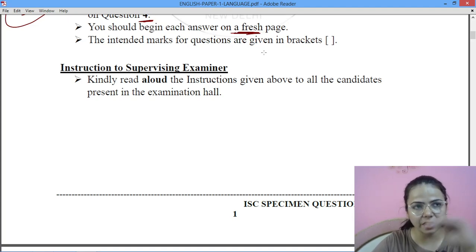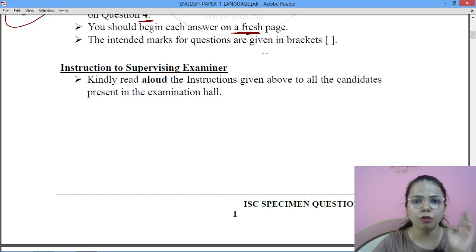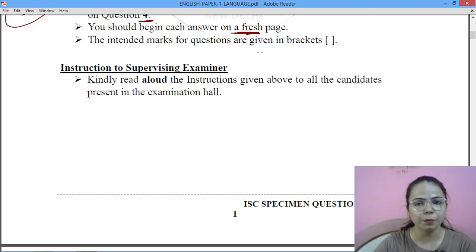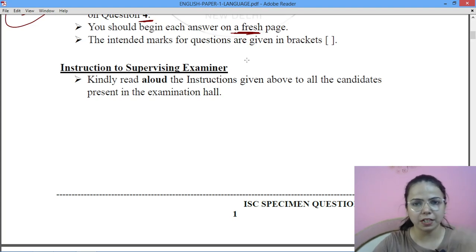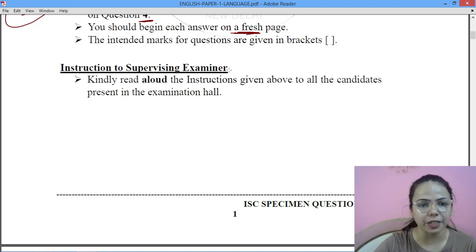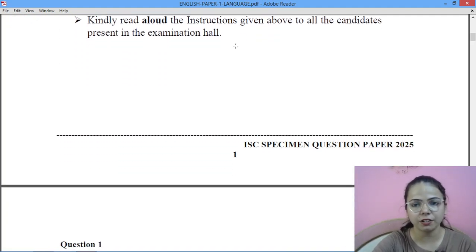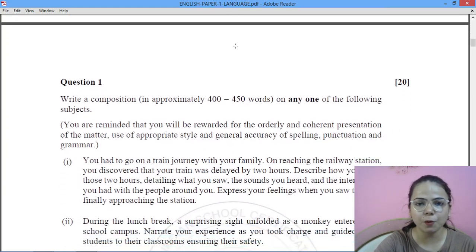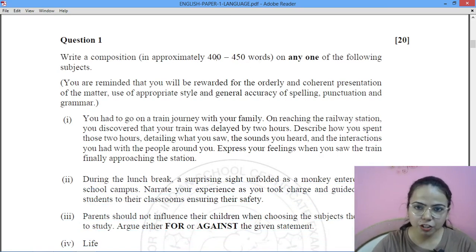All four questions should start from a new page — whether it is an essay, directed writing, or proposal writing. Keep directed writing and proposal writing on separate pages as well; it will look neater. Functional grammar and its different parts can be done on the same page. The comprehension part can also be done on the same page, but precis writing should be done on a fresh page.